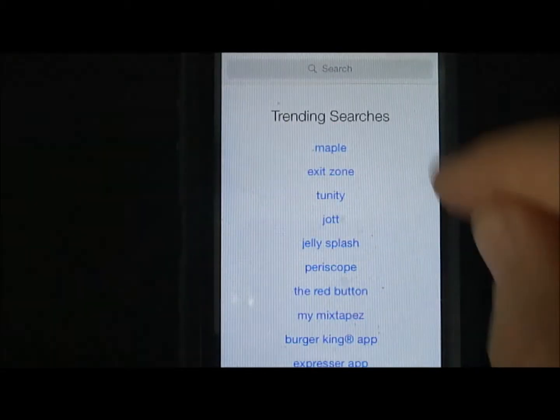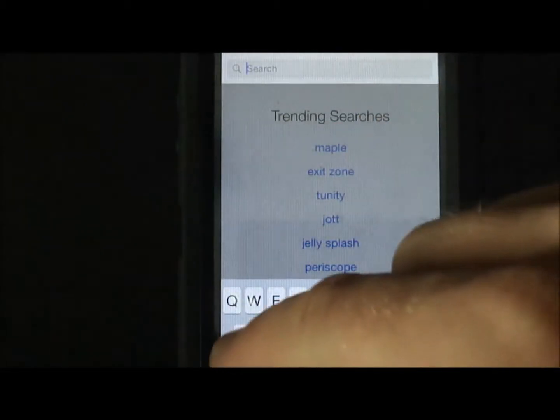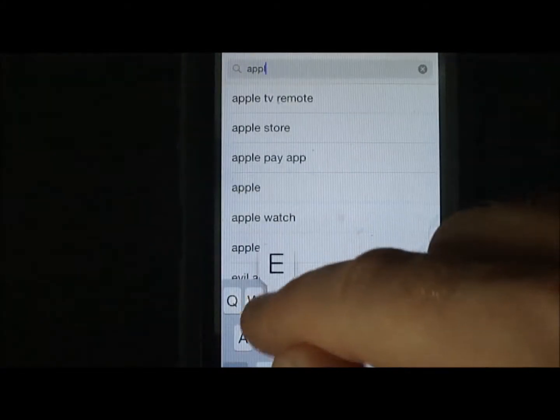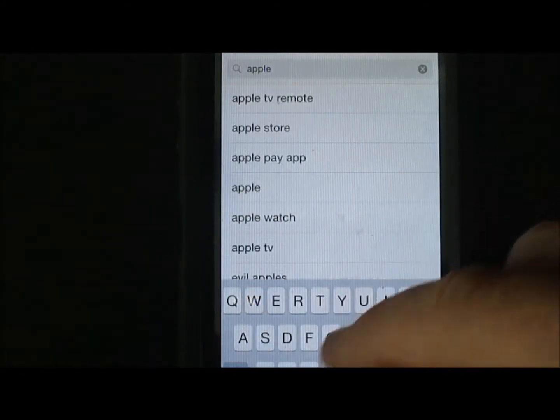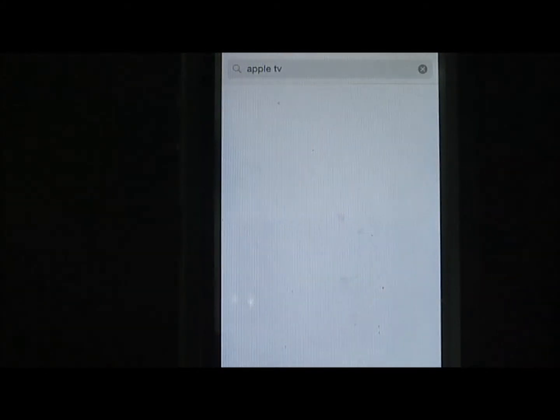Just go to the App Store, search for Apple TV, and then look for the remote app. It's by Apple, and it's free.